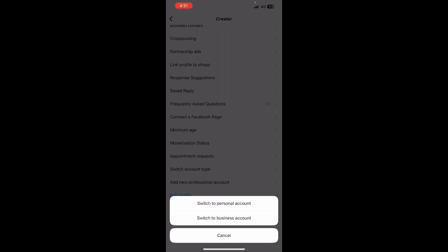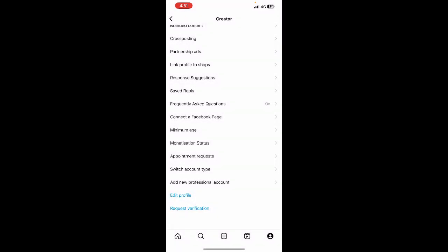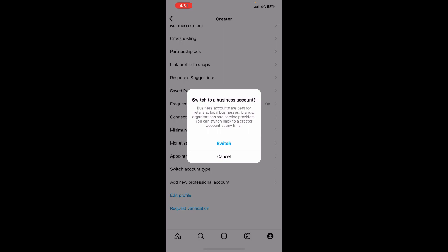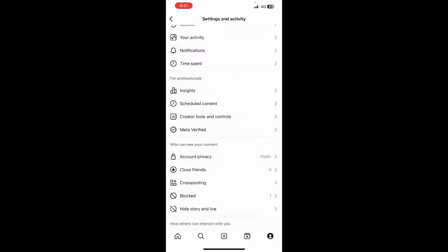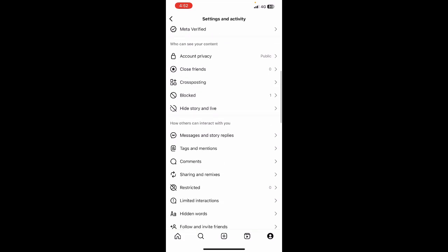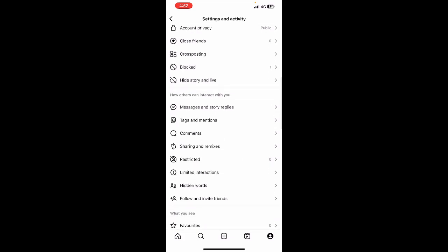If you have a personal or creator account, switch to your business account. When you click on switch to your business account, it's going to ask you for confirmation. Hit on switch. It will then ask you for a few prompts asking for your business details and shop details.